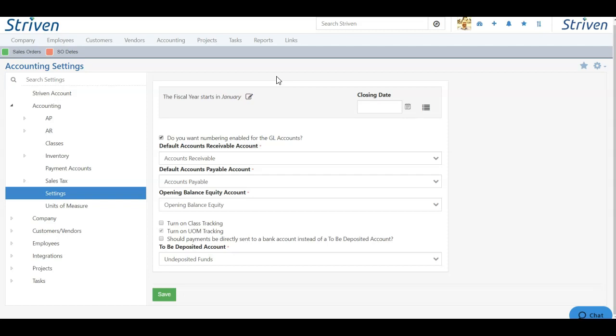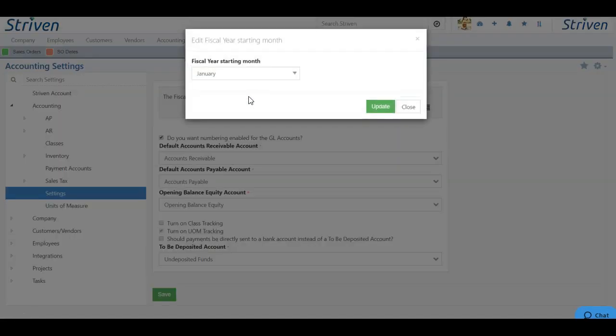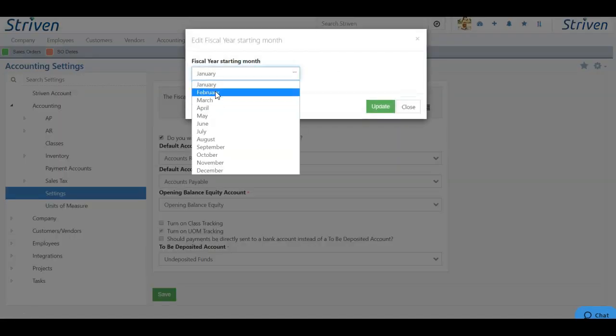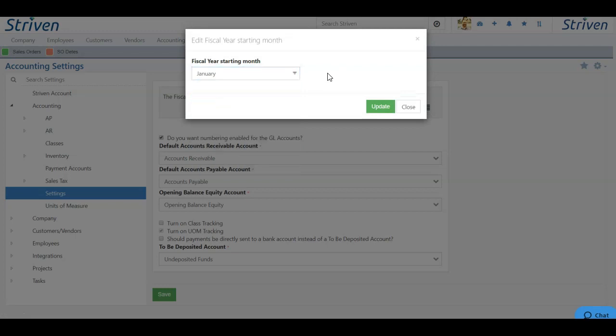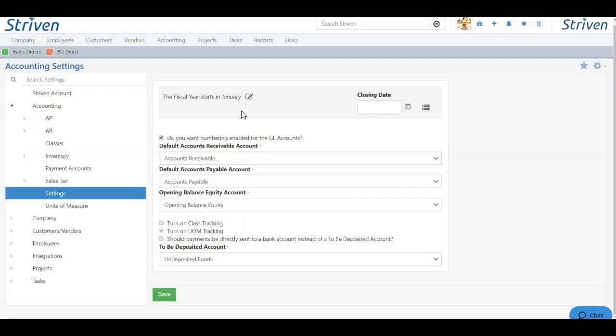The top two options include the fiscal year and the closing date. To change when your fiscal year begins, simply click the Edit icon and choose a month from the drop-down listing. Then click Update to save your changes.